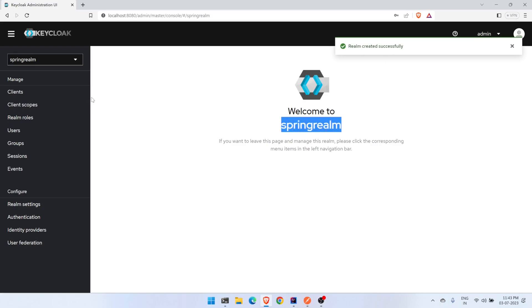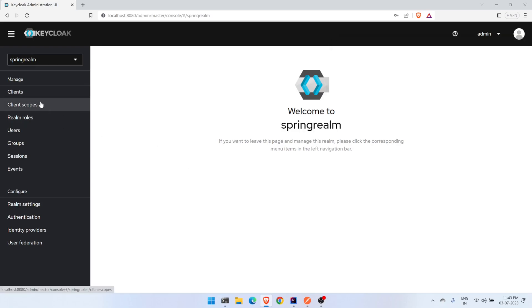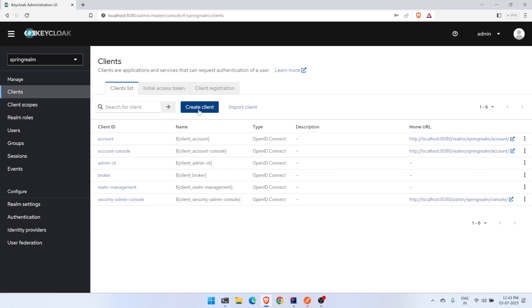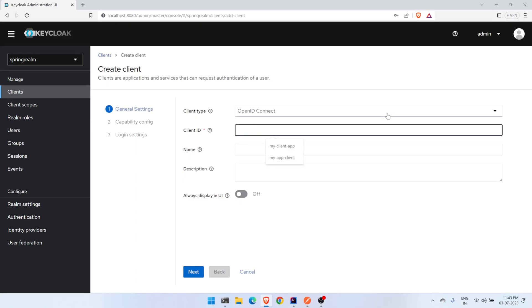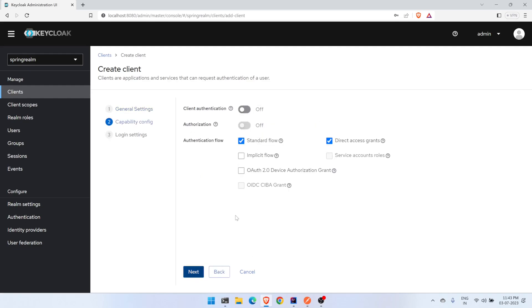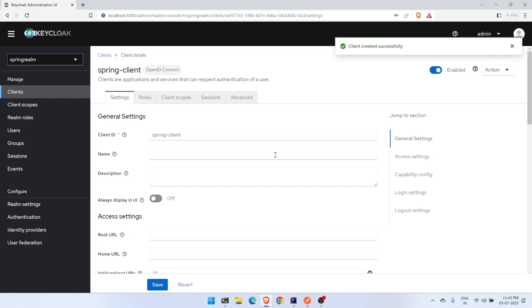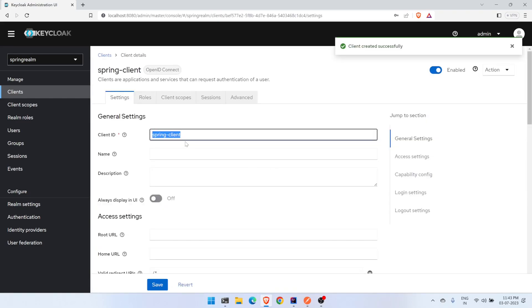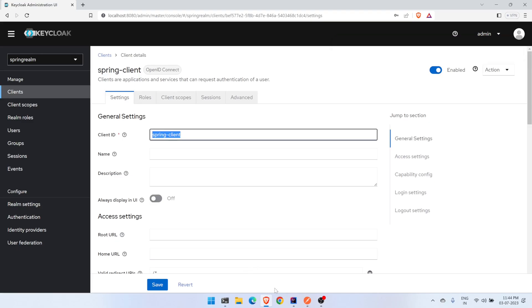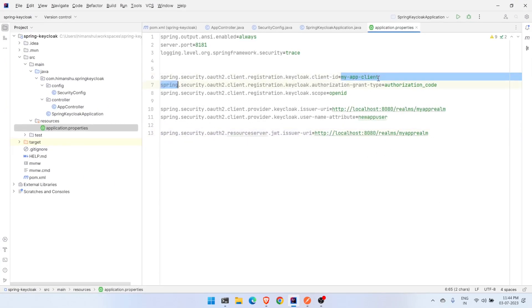Now we need to create a client under this realm. Click on Clients, then Create, and name it 'spring-client'. Leave all other options as default, click Next, Next, and Save. We have the client created. Make sure this client ID matches what we are specifying in the Spring Boot properties — the client ID should be 'spring-client' and the realm should be 'spring-realm'.